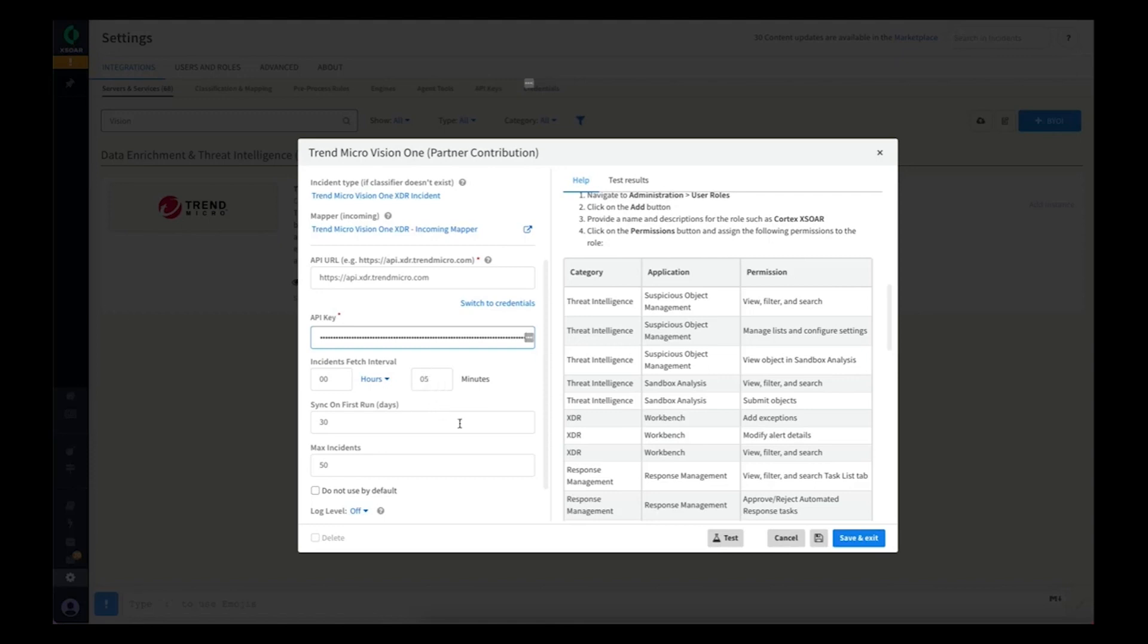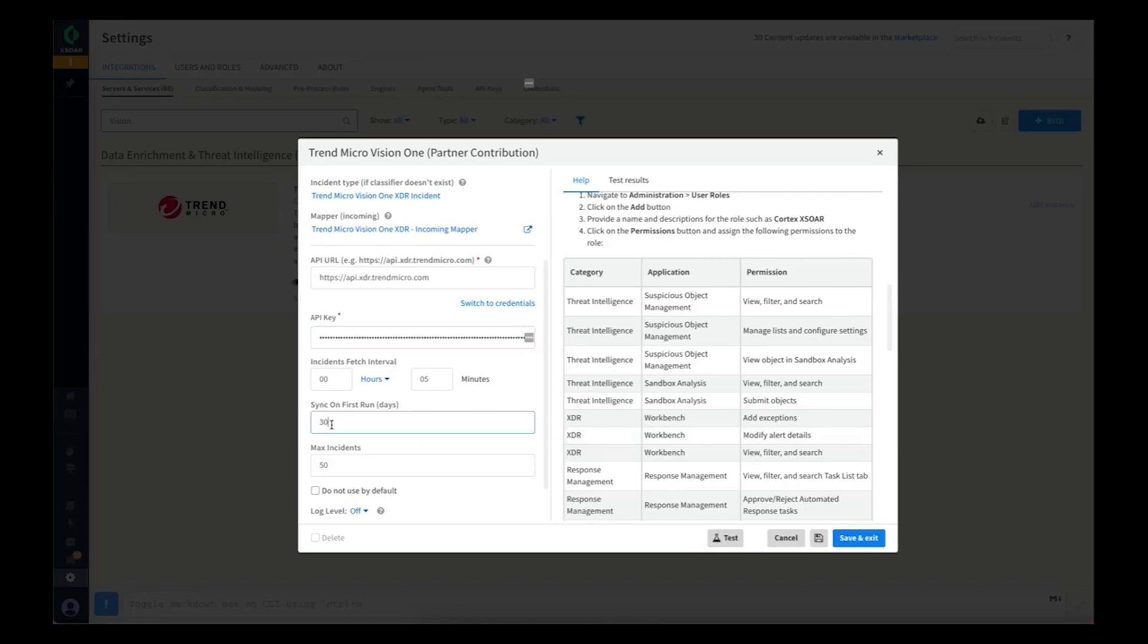The default's five minutes. How far back do you want to go on your first synchronization? You may want to go from this integration forward, but you also may want to on your first sync go back 30 days and look at some workbench alerts you've had previously.